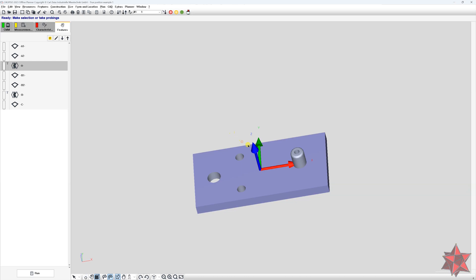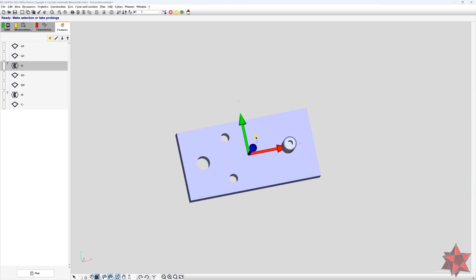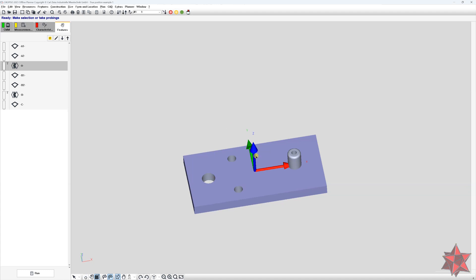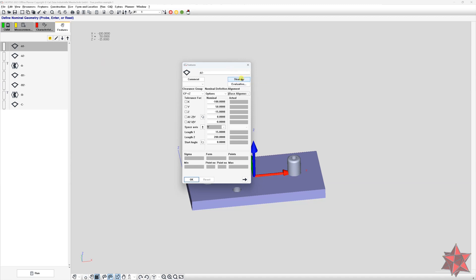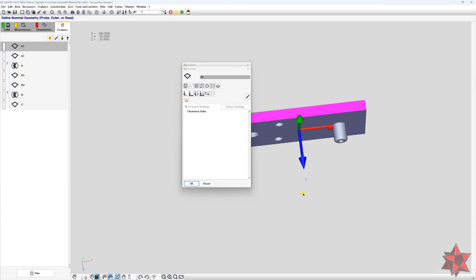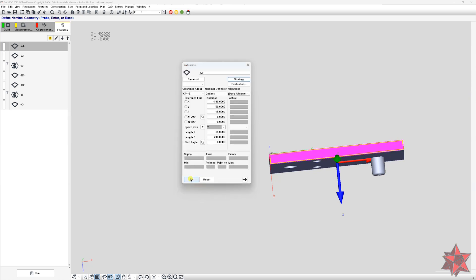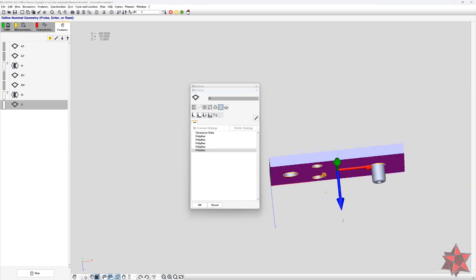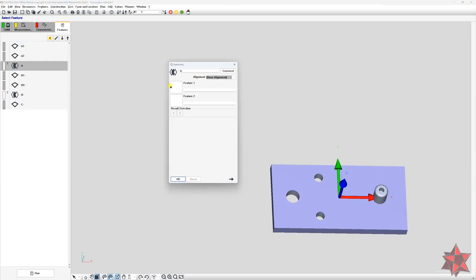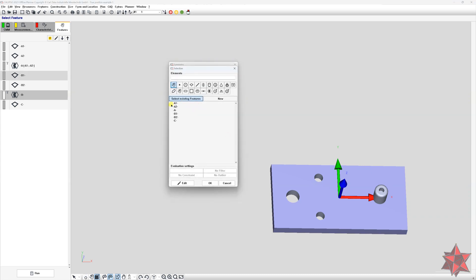Since this example is only to show how to make and evaluate types of true position, I will not create help alignments to find the holes or other help elements, but if you are working on a real part you should create the help elements. Now let's make a strategy for the planes. Go to strategy and let's select a polyline. I will do this for all the planes, then select the planes that construct datum A, then select the planes that construct datum B.